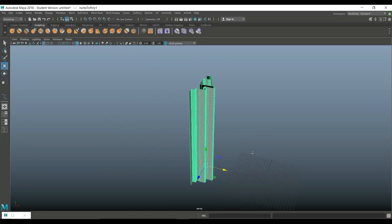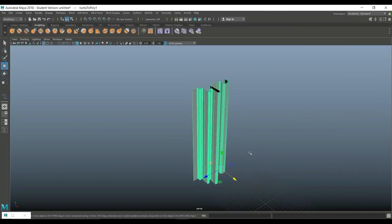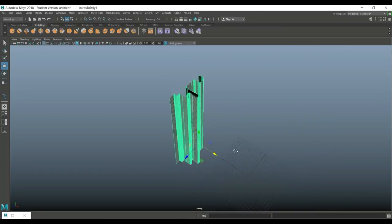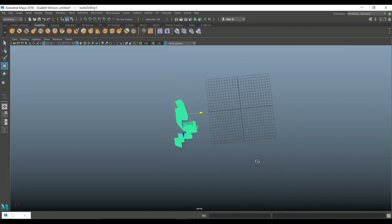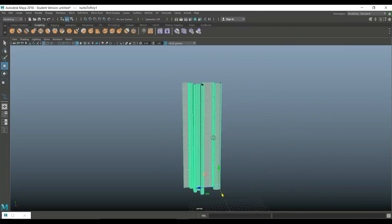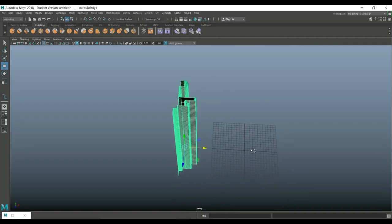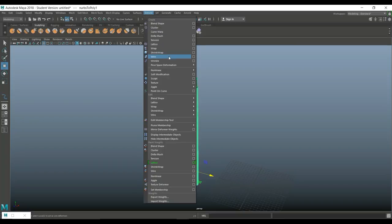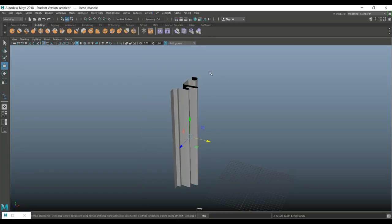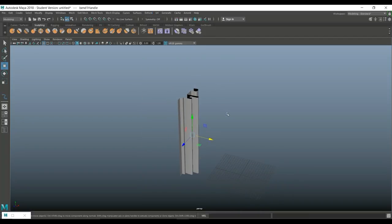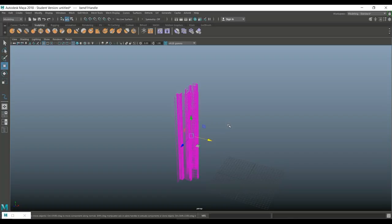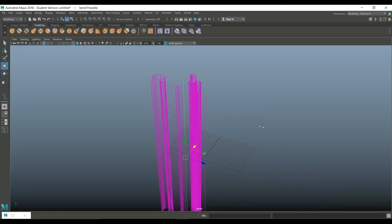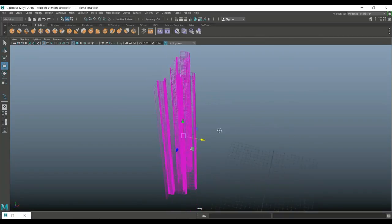And then I got this guy here and I can go forward on this if I like. You can use this as, let's say, an aluminum profile or whatnot. But what I want to do is I want to go in to deform. I'm going to go to nonlinear and bend, which will create a bend handle. I'll hit four so you can see it. It's inside there.